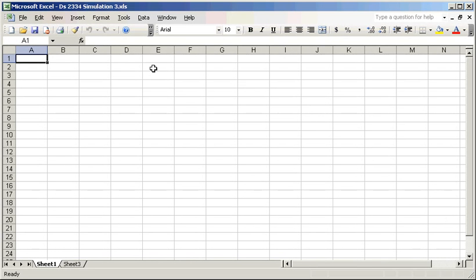Hi class. This video is to help you work on simulation number three, which applies to chapter 13 in Berenson and Levine, discussing simple linear regression — the linear relationship between two numerical variables. Besides practicing chapter 13, I also want you to have a better understanding of the p-value, which is so important in statistics.